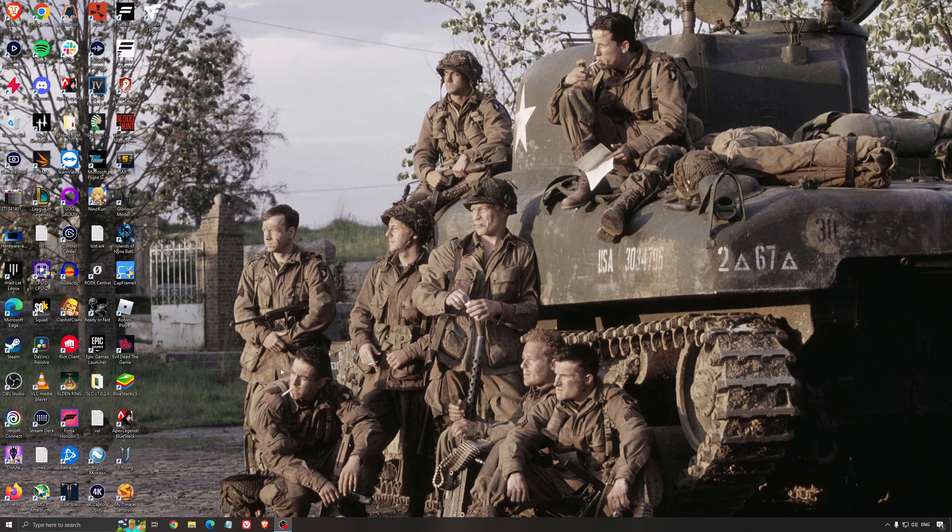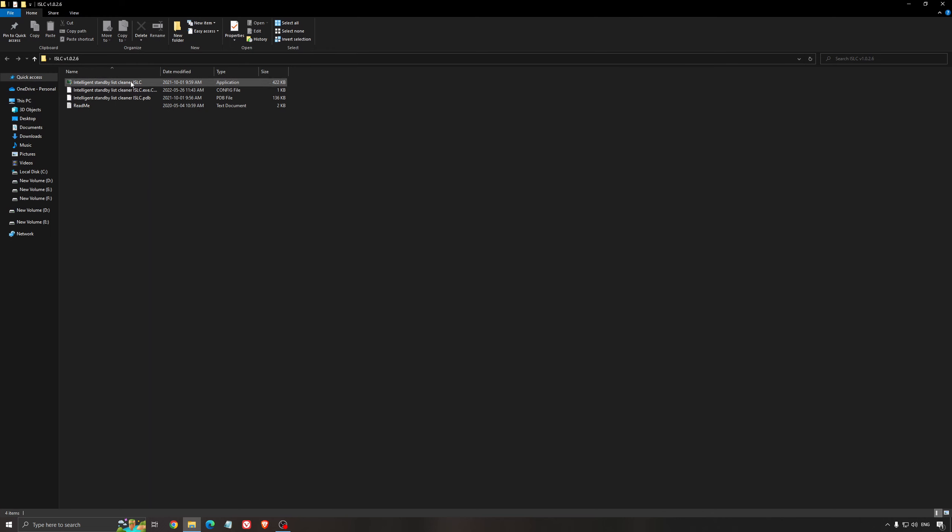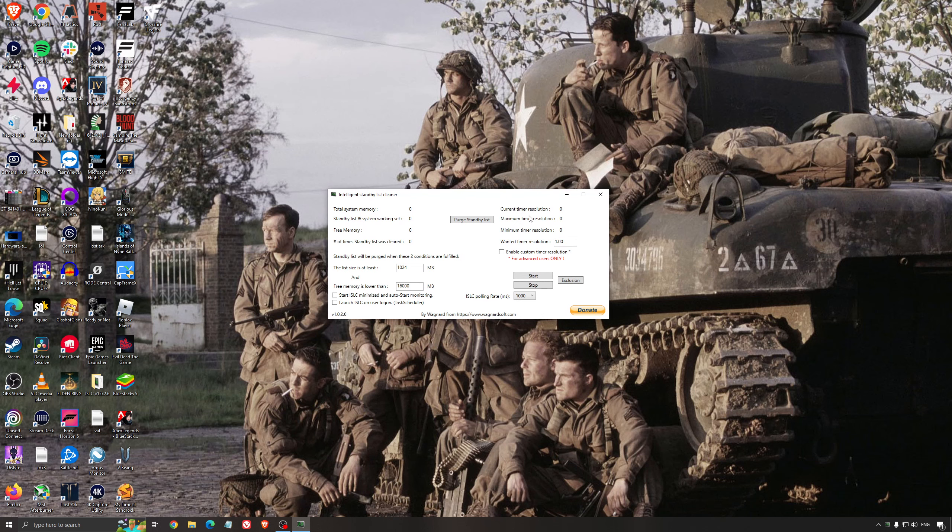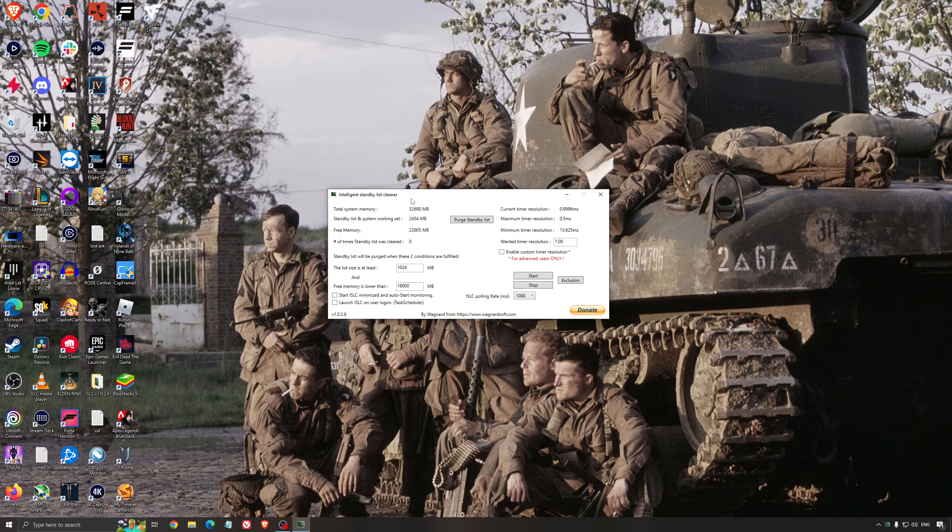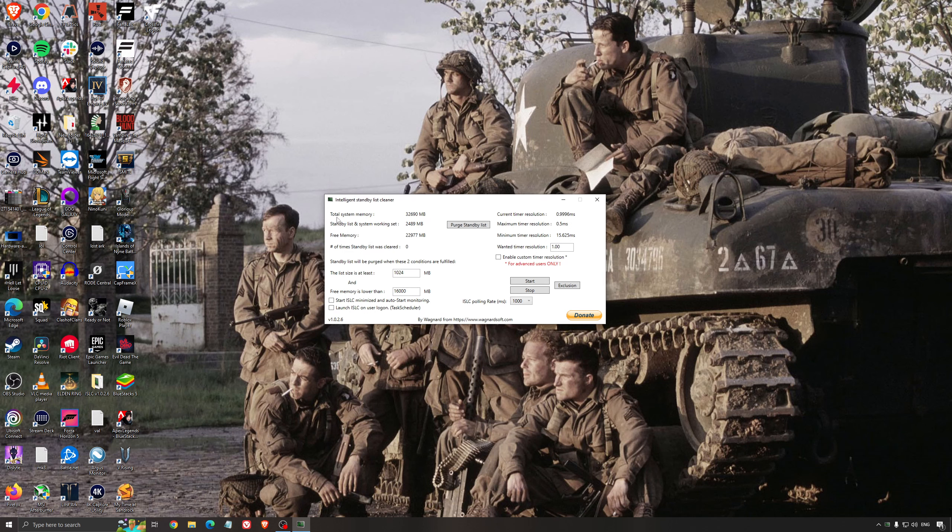Another thing that I can recommend, it's the Intelligent Standby List Cleaner. This is a software made by the guy from DDU. It's pretty amazing, honestly. It will help if you don't have a lot of RAM in your PC. So if you have 4GB of RAM, 8GB, 12GB. After that, you should be fine. Windows is doing the job properly. So it will free memory and it's going to make sure that it optimizes your standby list.